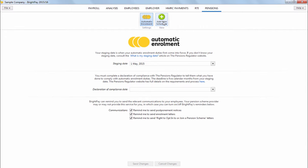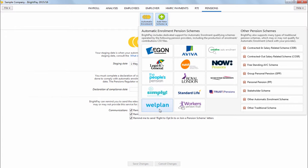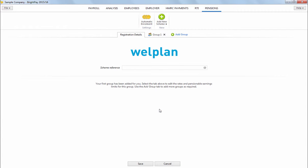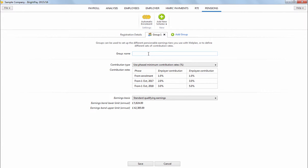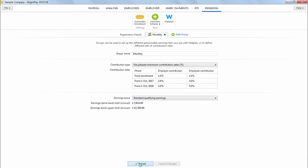Entering details of your pension scheme is also straightforward in BrightPay and can be entered in advance of your staging date. Within the pensions utility, simply click Add New Scheme, followed by the applicable pension scheme option from the listing. In this example, we are using WellPlan as our scheme. Simply enter your scheme reference in the field provided, followed by your group details on the next screen. Here, you will also be given the option to set the contribution type and earnings basis and also to add further groups if required, for example, if you have employees on different pay frequencies or sets of employees with different contribution rates. When ready, click Save to complete the setup.